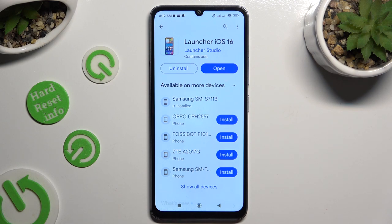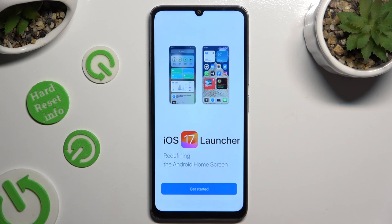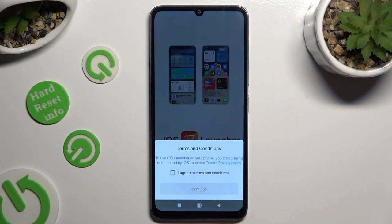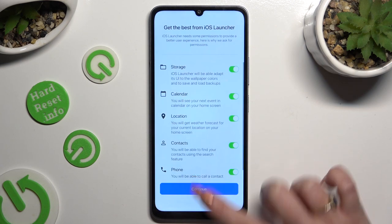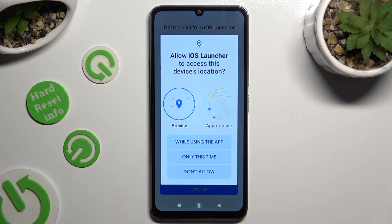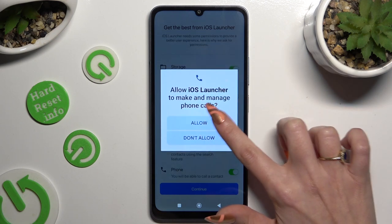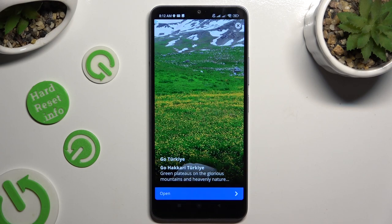When your app is ready, open it. Then tap on Get Started, select I agree to Terms and Conditions, and then tap on Continue twice. Now select the default wallpaper option and Allow in all popups, and skip or close any additional prompts.